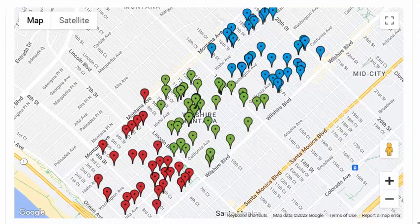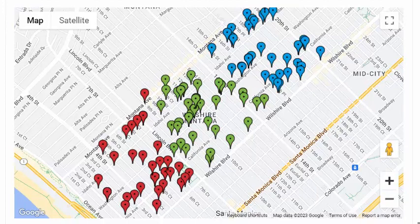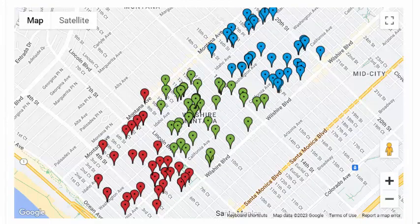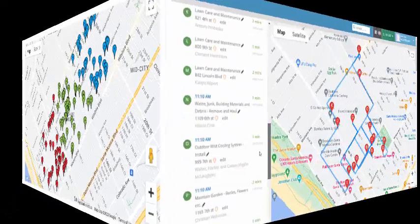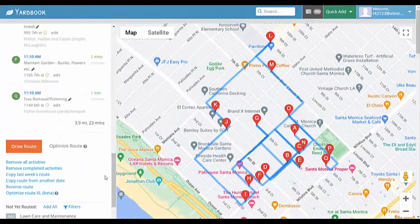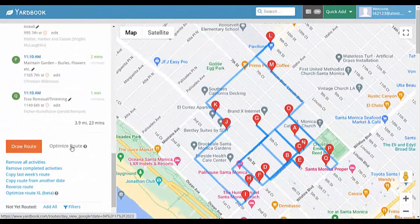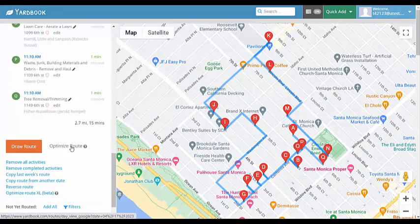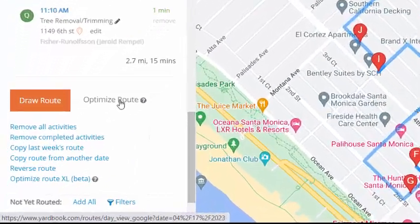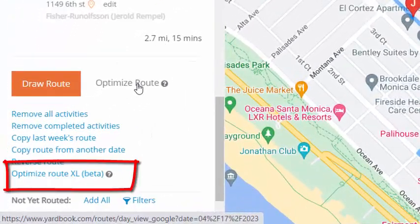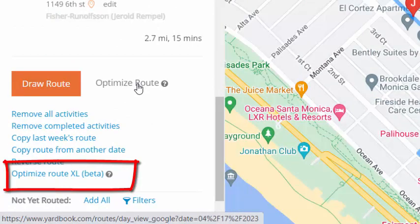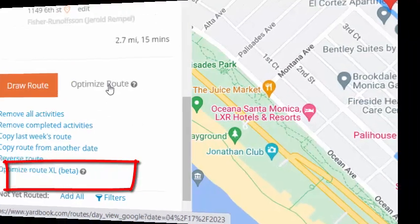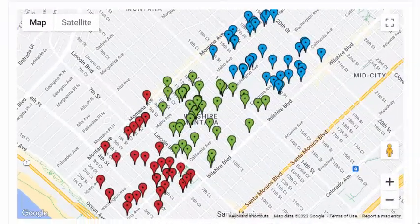Once your jobs are moved to a new date, you can optimize for that date and build the fastest route. Remember, if you have more than 25 stops, you can use the Optimize Route XL link. This feature supports up to 100 stops.